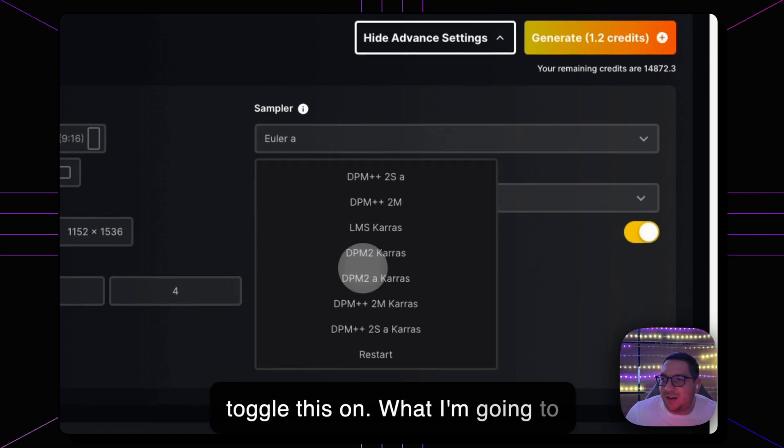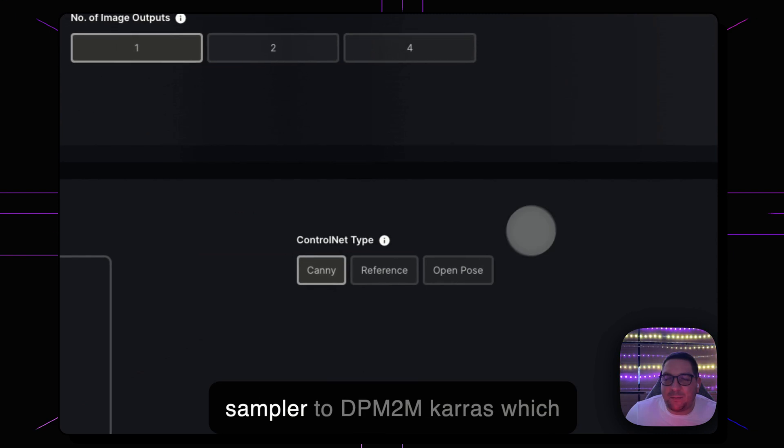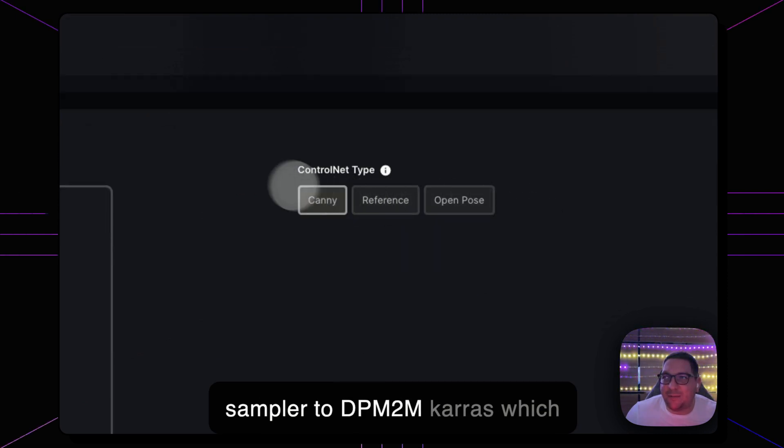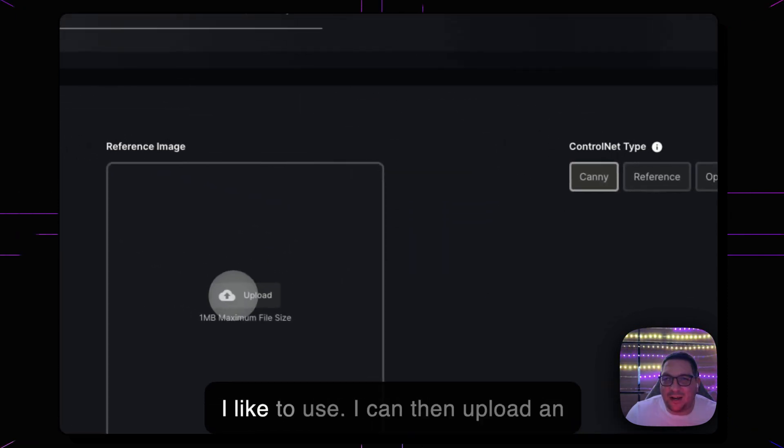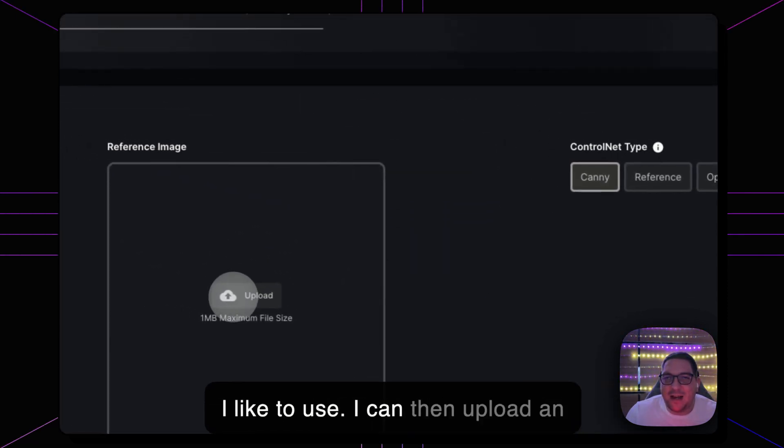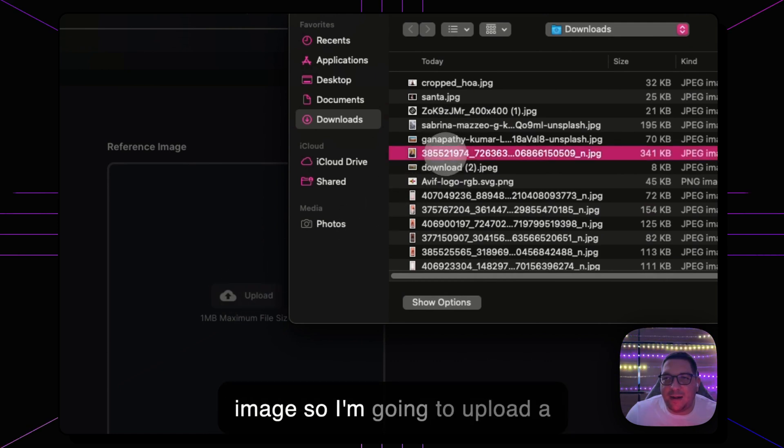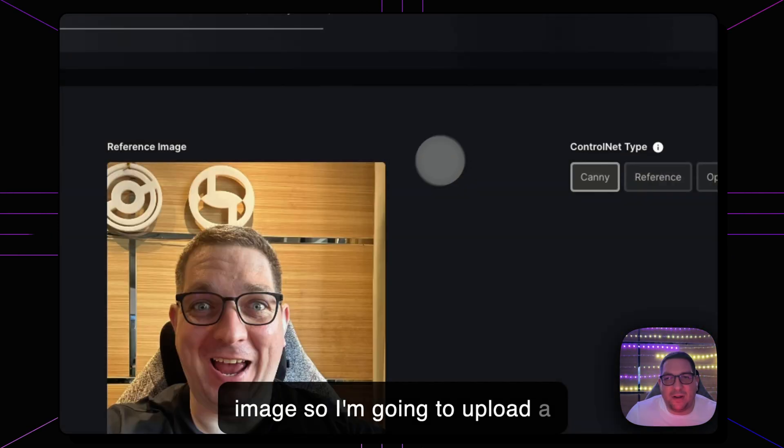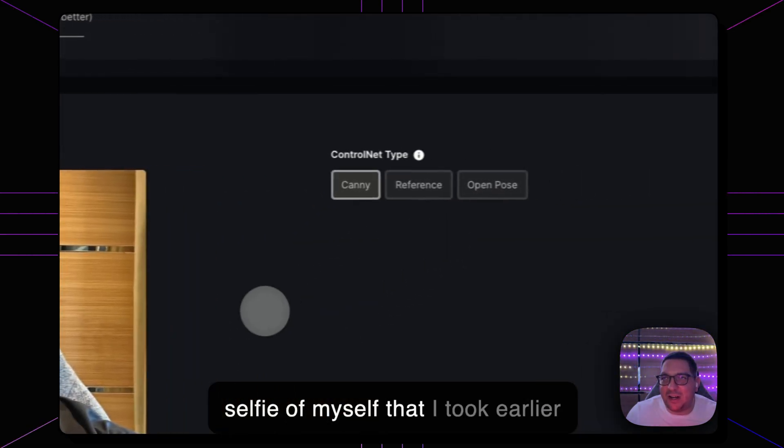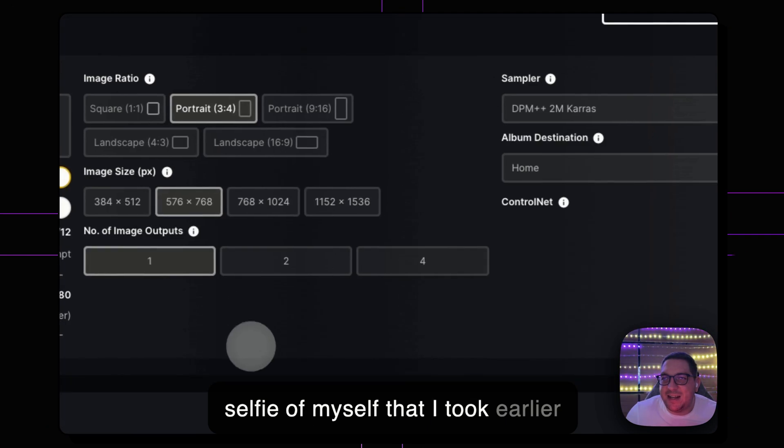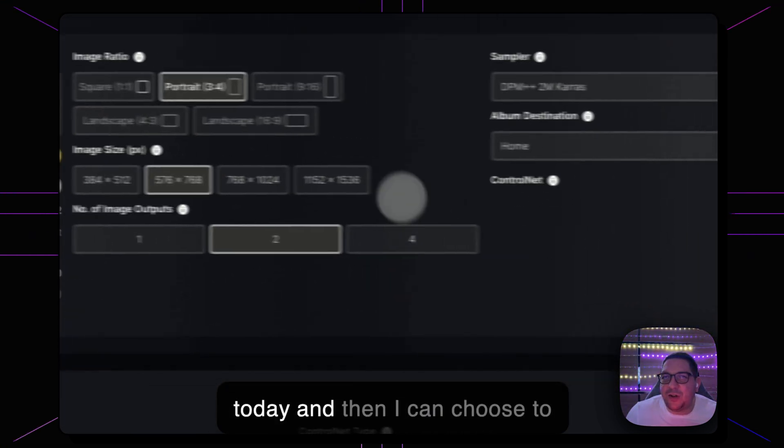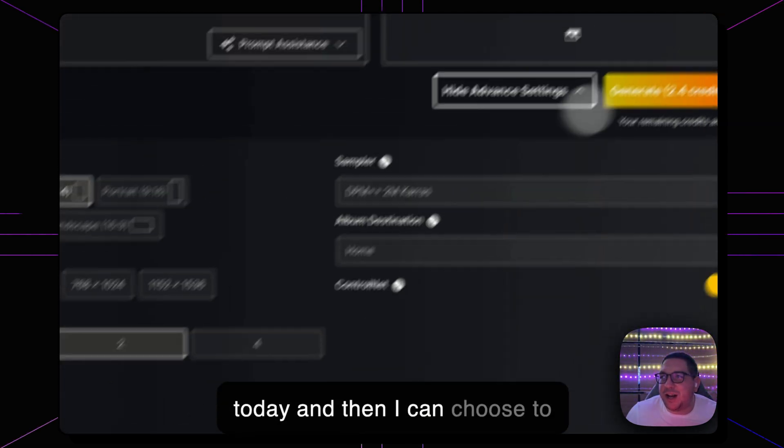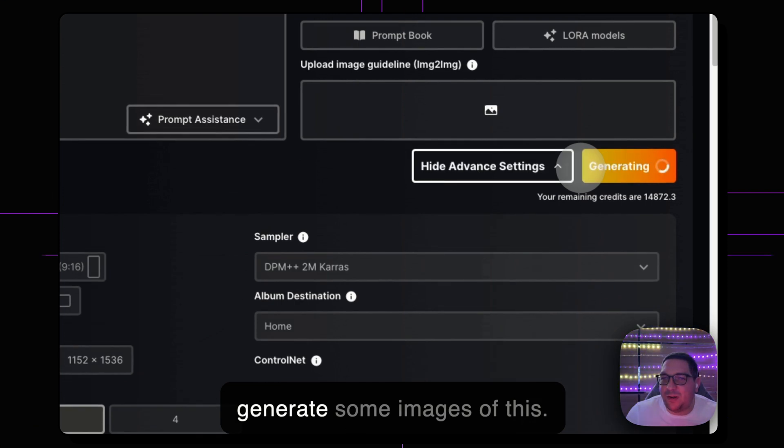What I'm going to do is I'm just going to set the sampler to DPM2M Keras which I like to use. I can then upload an image so I'm going to upload a selfie of myself that I took earlier today and then I can choose to generate some images of this.